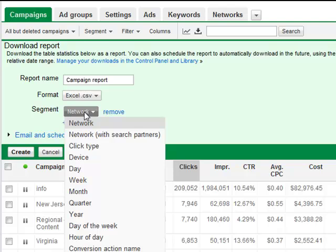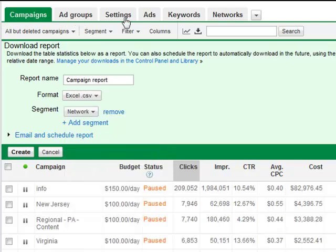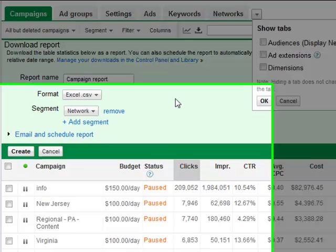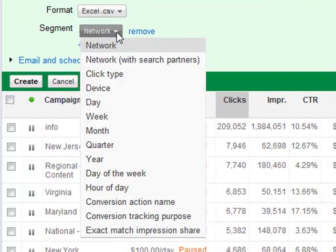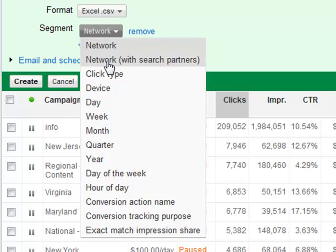Your most common segments — and these apply to any of the reports — include ad groups, ad copy, keywords, and networks. Networks breaks out into: the content campaign network, network which is search or content, network with search partners showing content network, Google network, and Google search partner network.